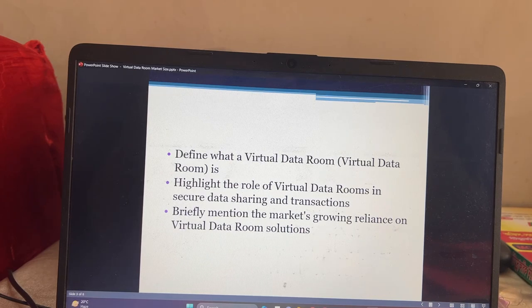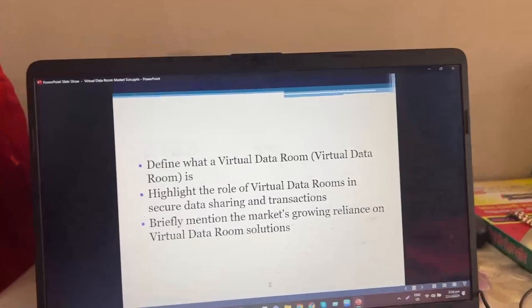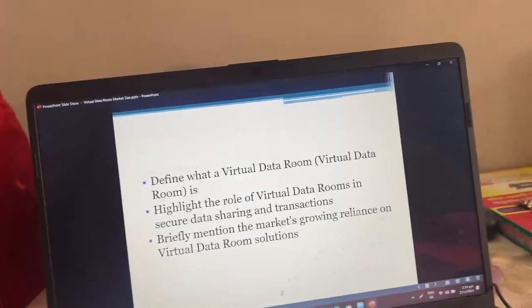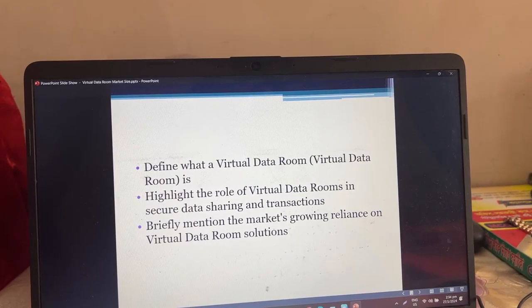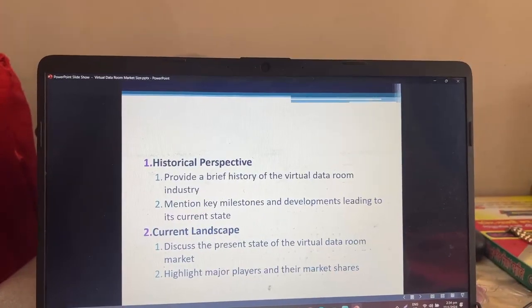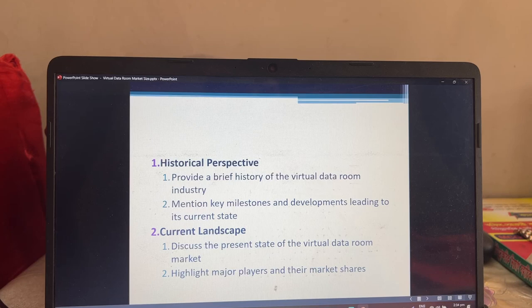We will briefly mention the growing reliance on virtual data room solutions, and provide a brief history of the virtual data room industry, mentioning key milestones and developments leading to its current state.